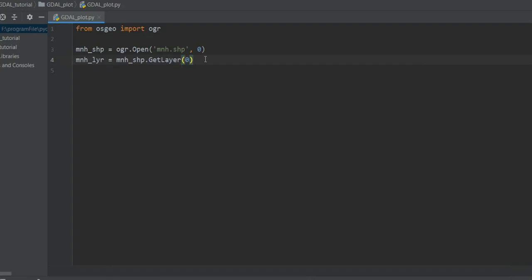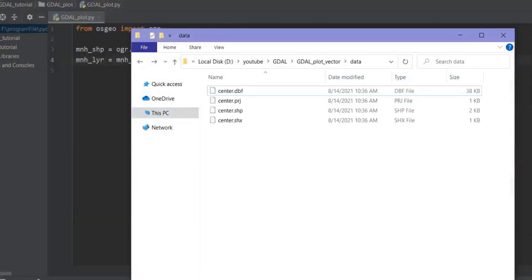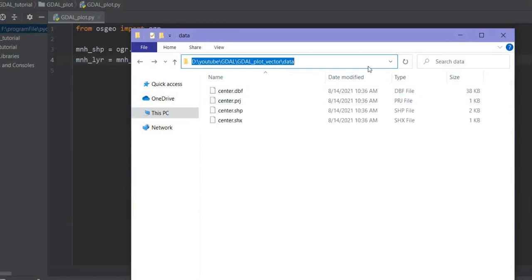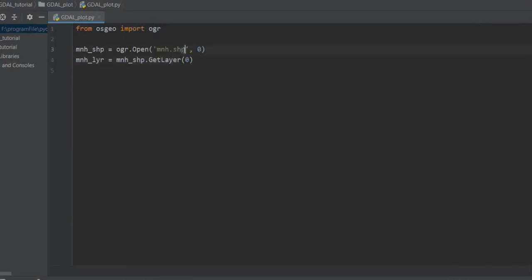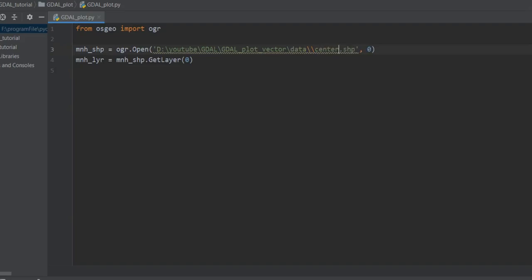Now in the code, I should pass the address of my shapefile. Let me check the address. Don't forget to use a double slash or one backslash. The filename was 'center.shp' and I turned all the slashes into double slashes or backslashes.